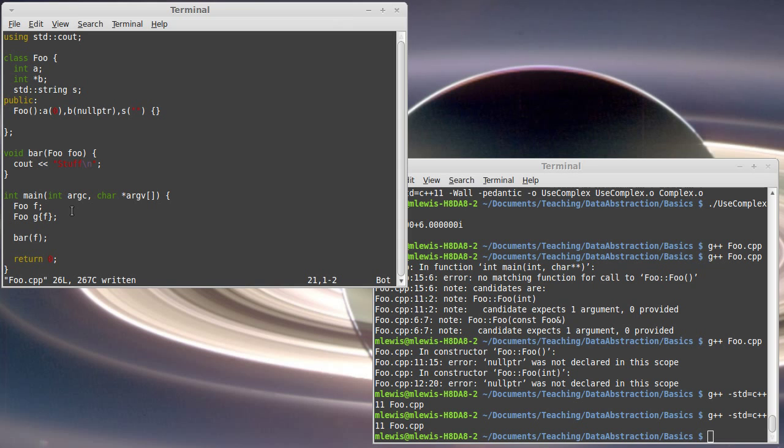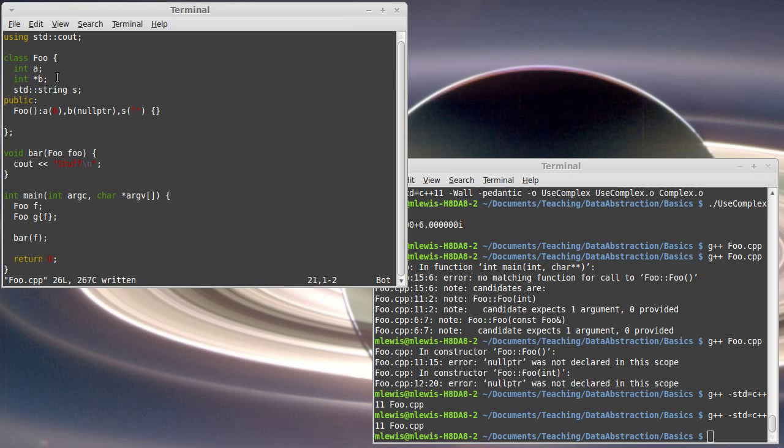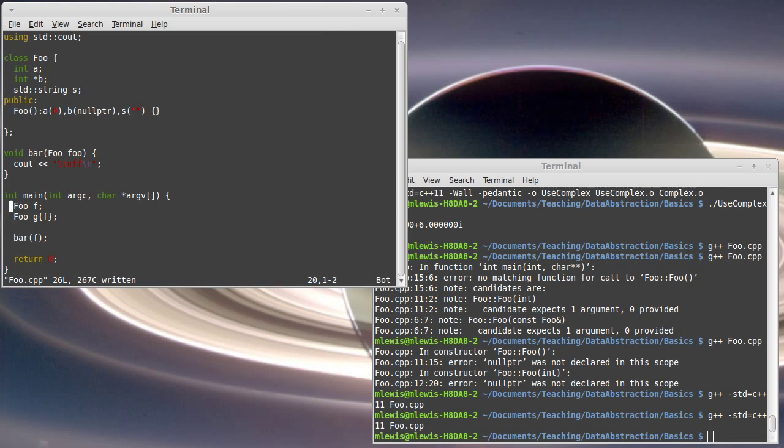However, what does that copy constructor do? By default, the copy constructor takes and basically makes copies of each of these. For the int, copy is exactly what you want. For the int star, this makes another pointer that points to the same address. And a lot of times, that's not what you want. For the string, it'll invoke the string's copy constructor, which does the right thing.